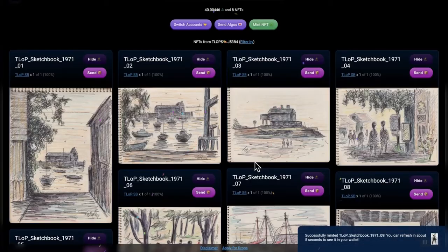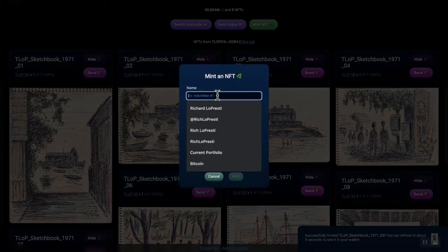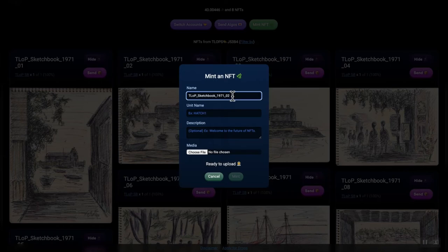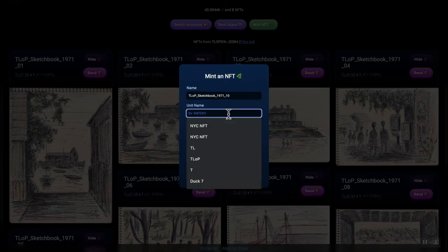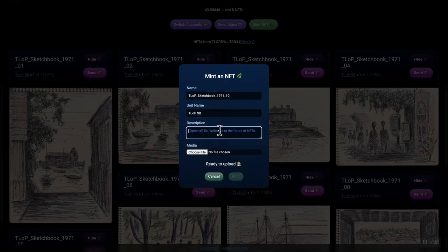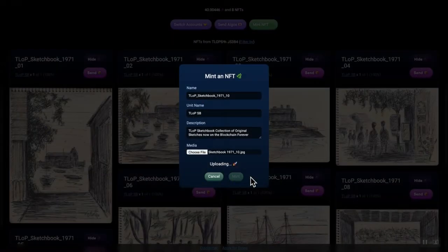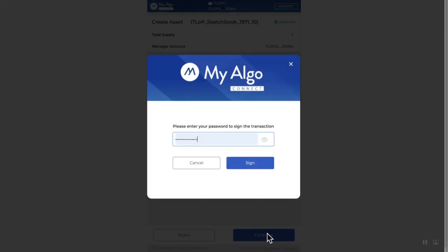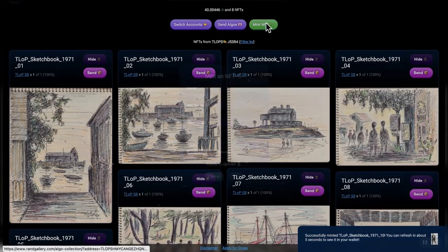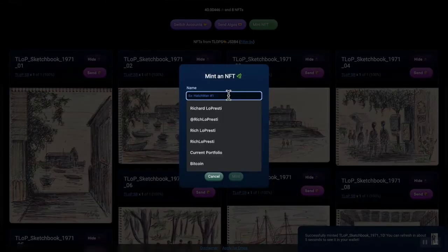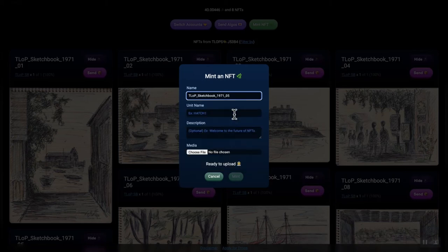But, now, you actually see them as NFTs. And they look, in my mind, very, very beautiful. Again, I'm very excited about what's happening here. So, for anybody who doesn't know how to mint NFTs, very easy.